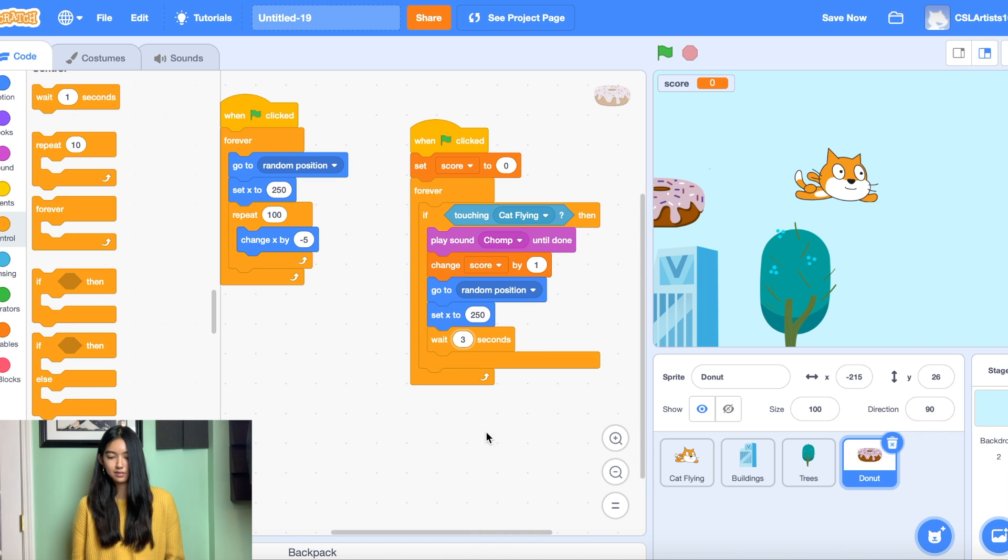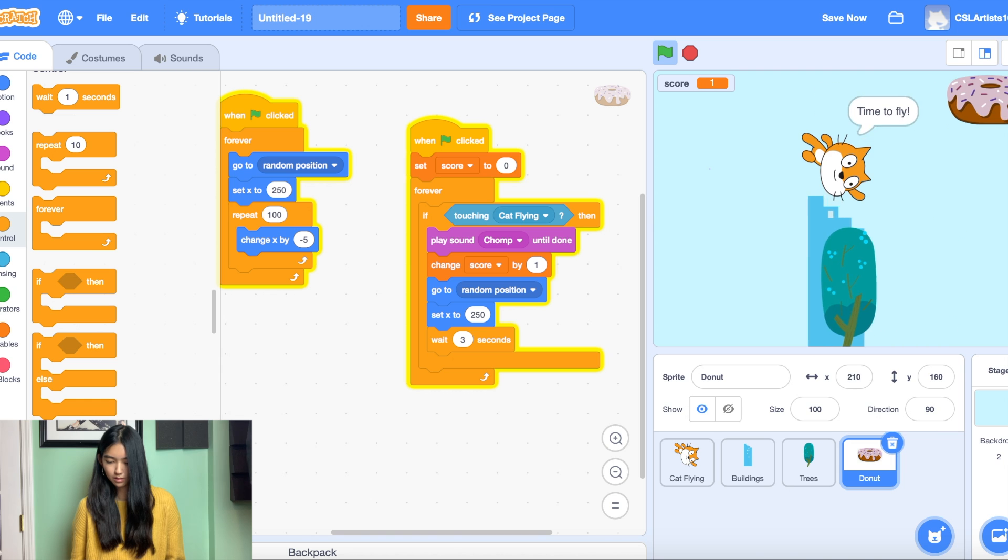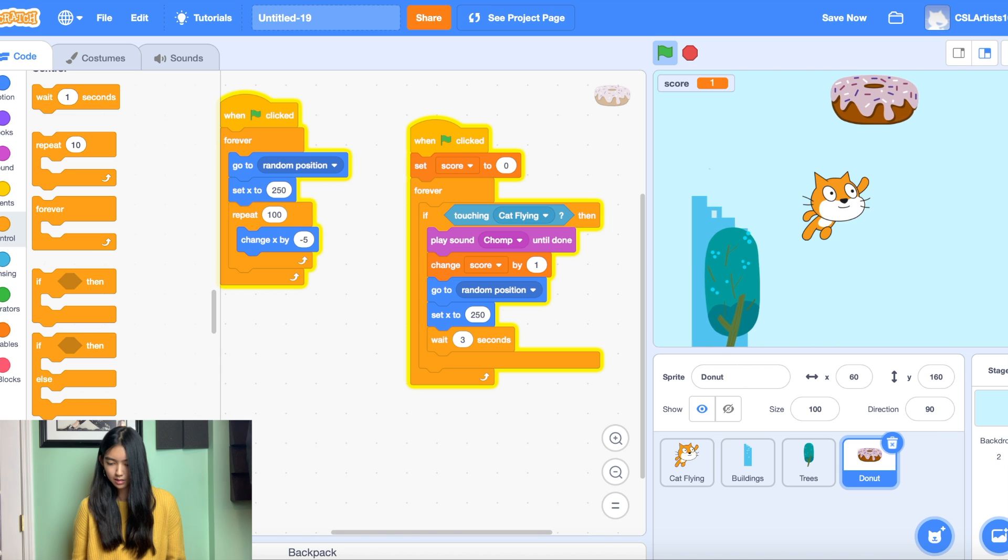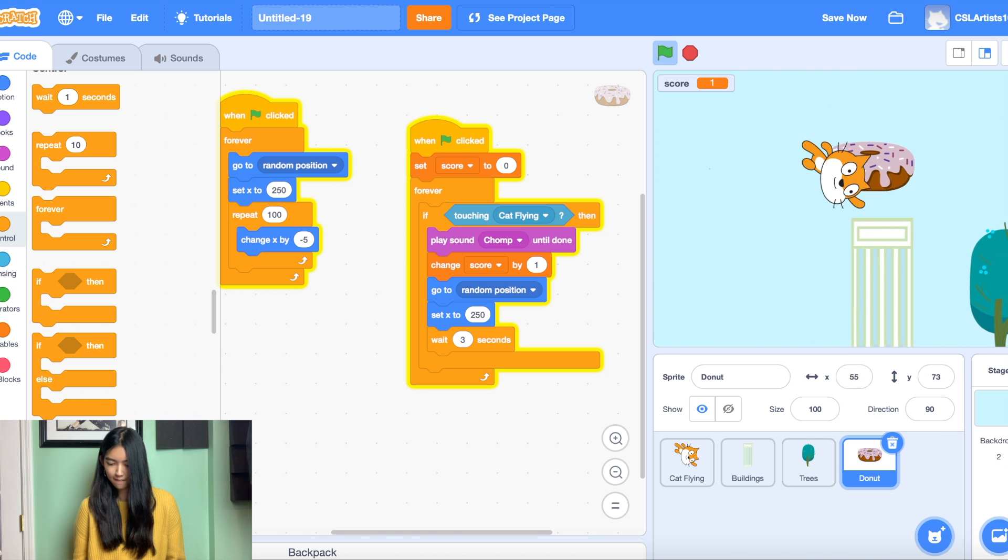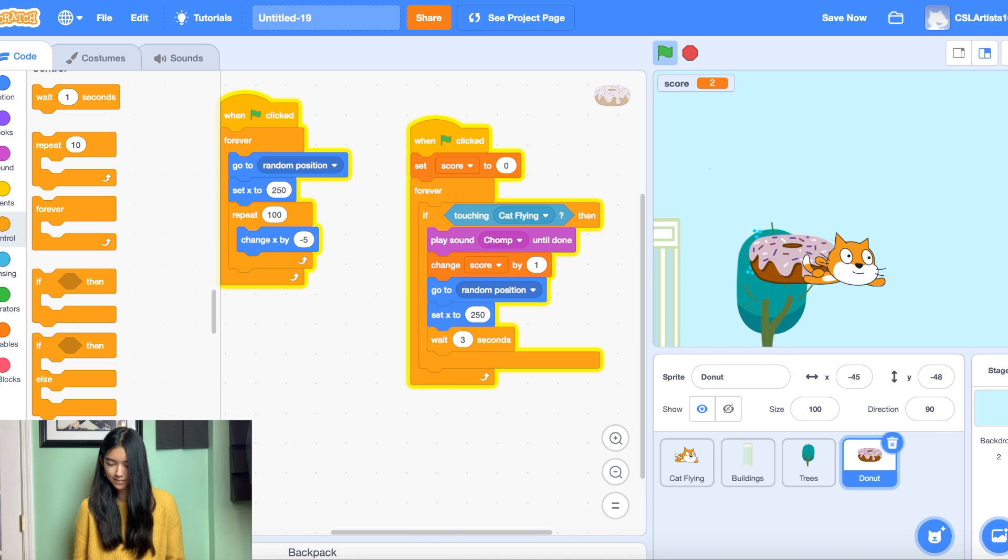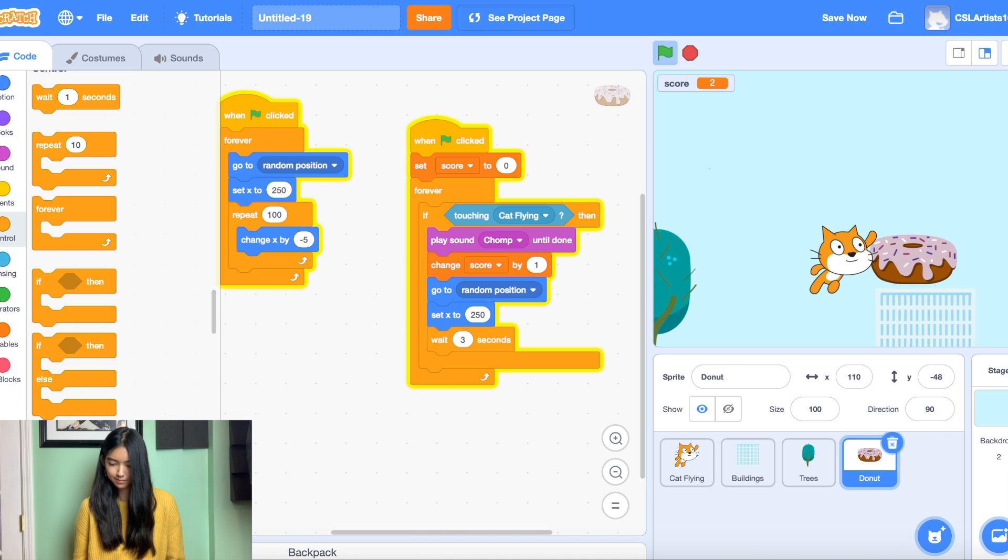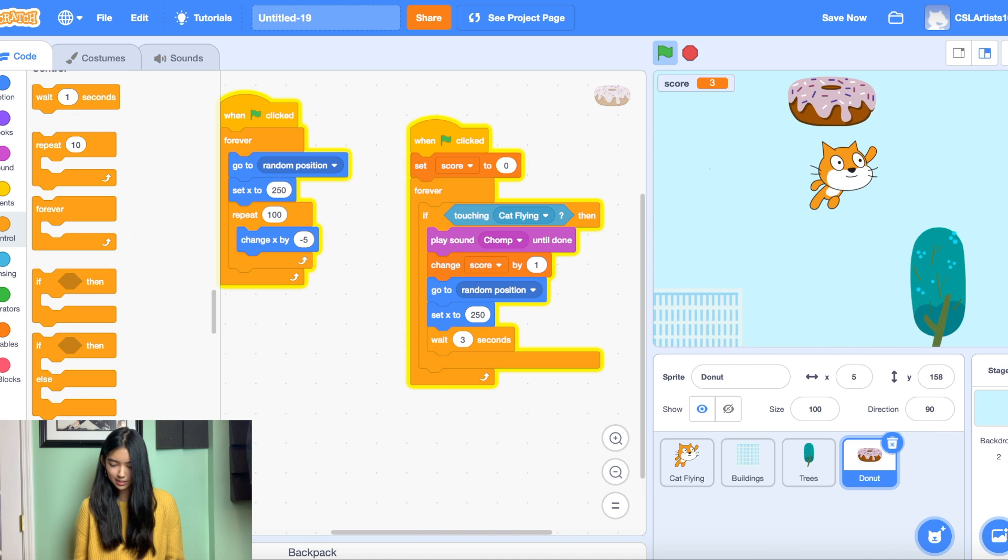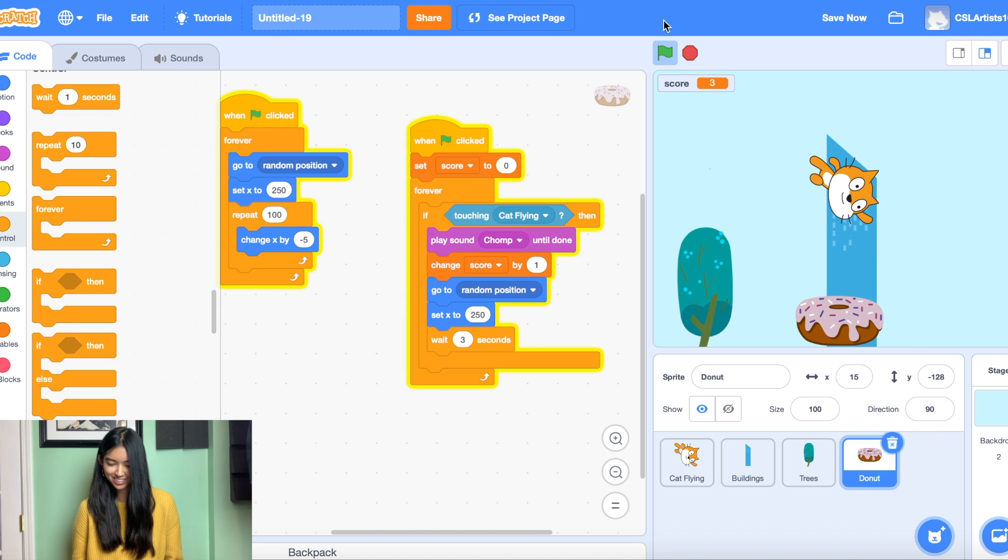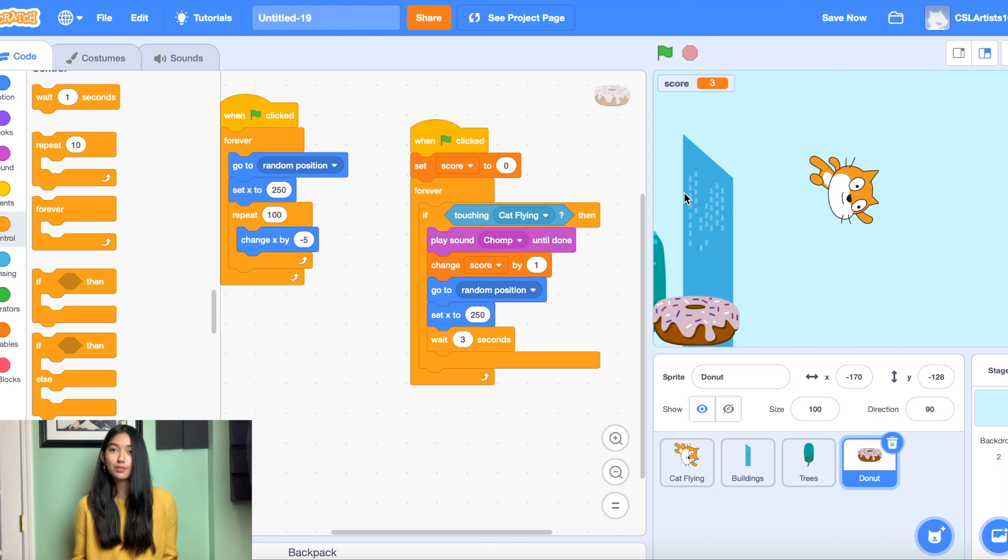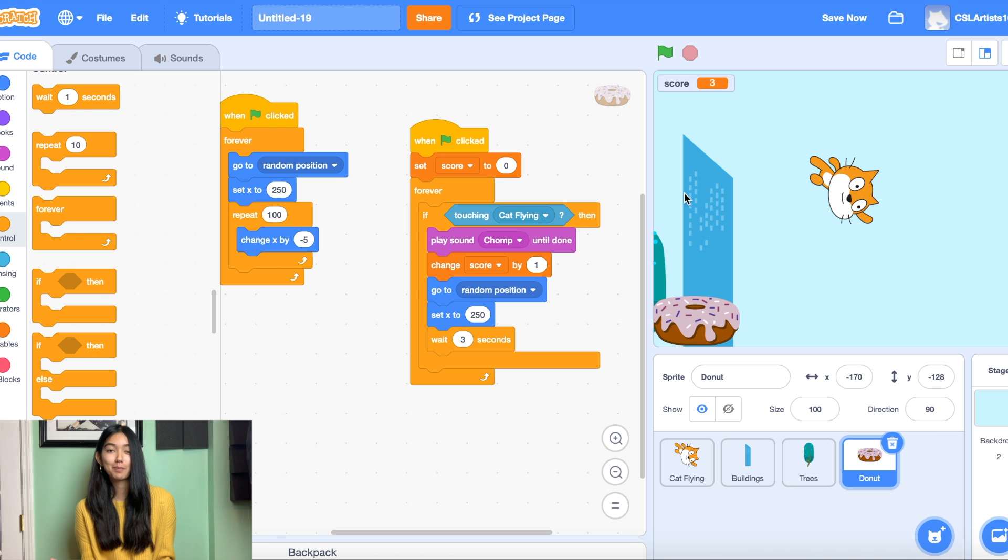So let's try this out. Oh, this is kind of hard. All right. So that gives you the basics of making your own flying game.